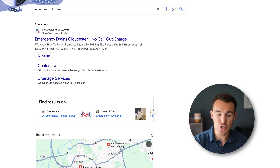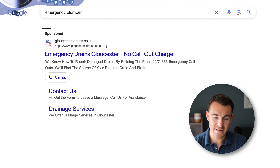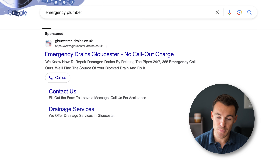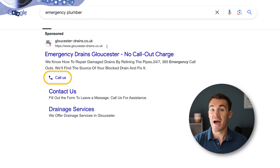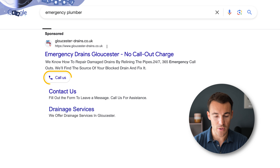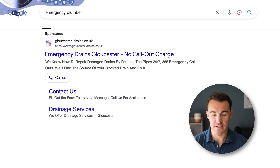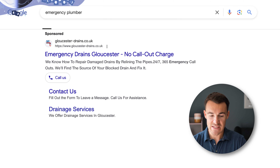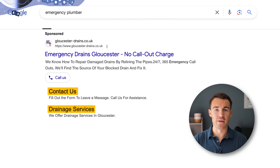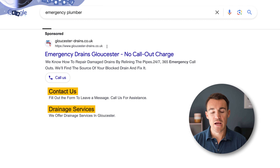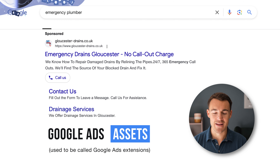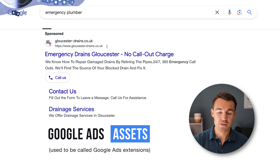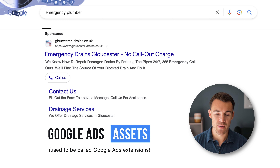So I've just searched for 'emergency plumber' in Google. This ad — a regular responsive search ad — has popped up, and you can see underneath we've got this 'Call Us' button. That is a call extension, or call asset. You can see this functions in a similar way to the sitelink extensions down here. You might be familiar with the various Google Ads extensions, now called Google Ad Assets.